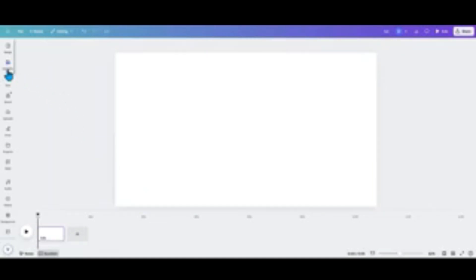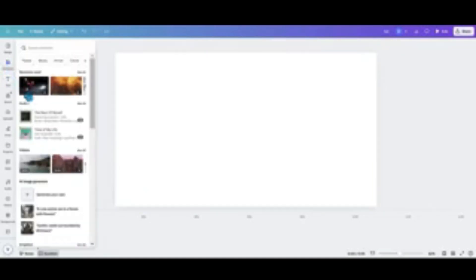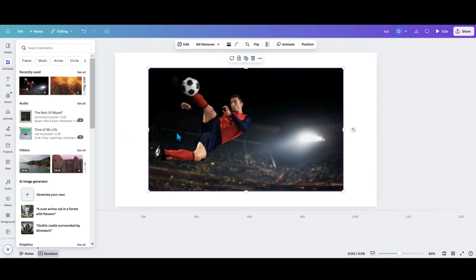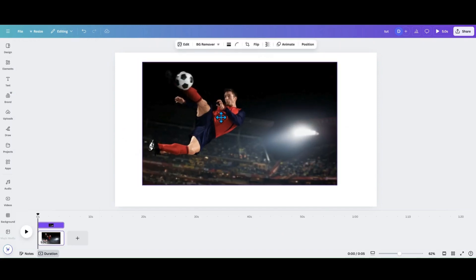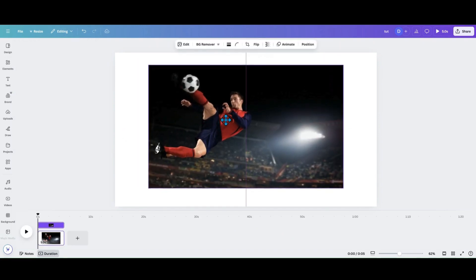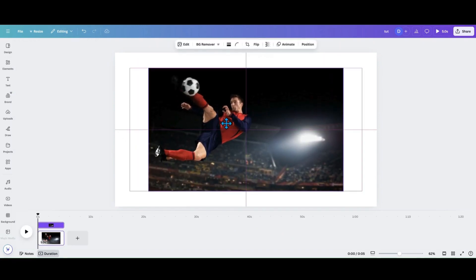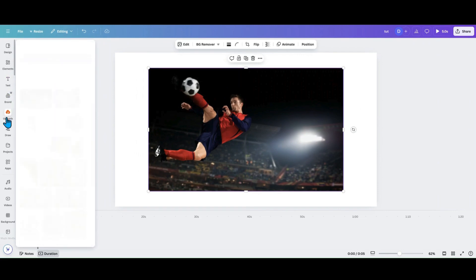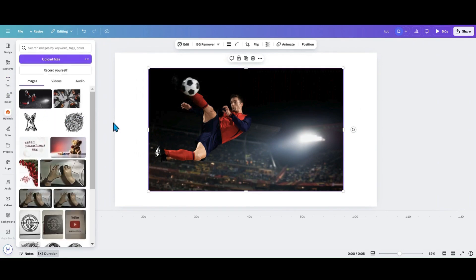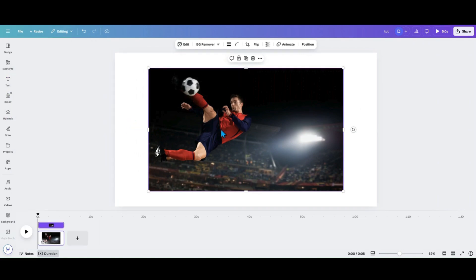So the first thing I'm going to need is a photo. I am going to use this photo right here. So once you have your photo either taken from elements or uploaded from something you downloaded,